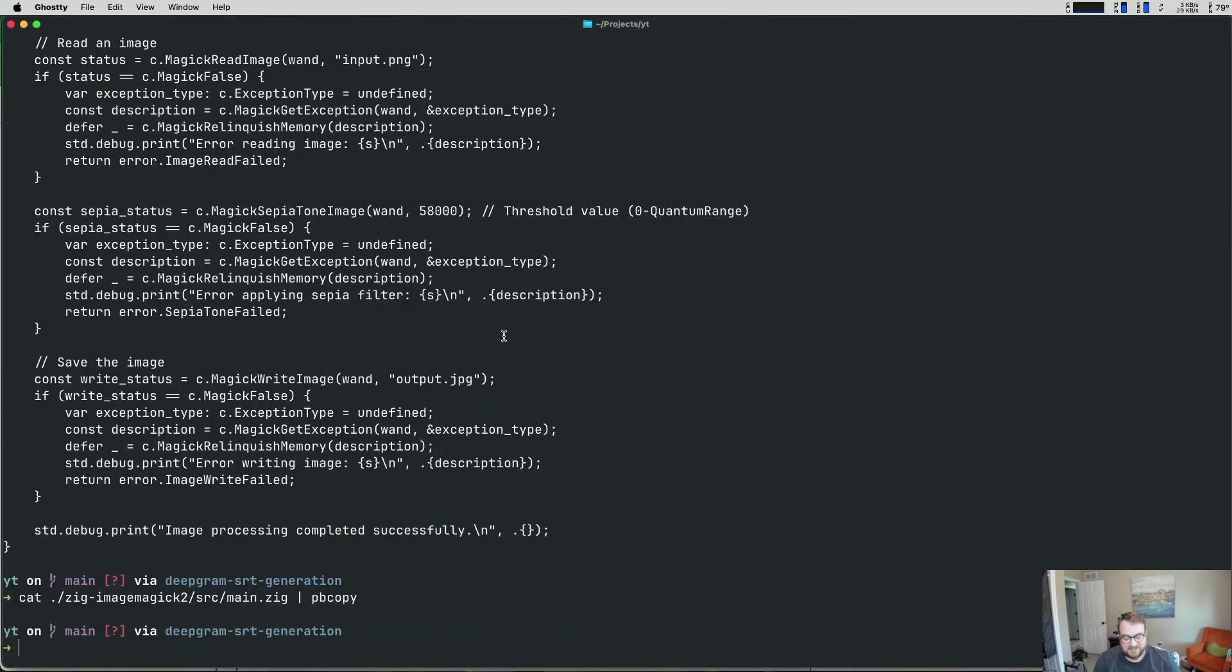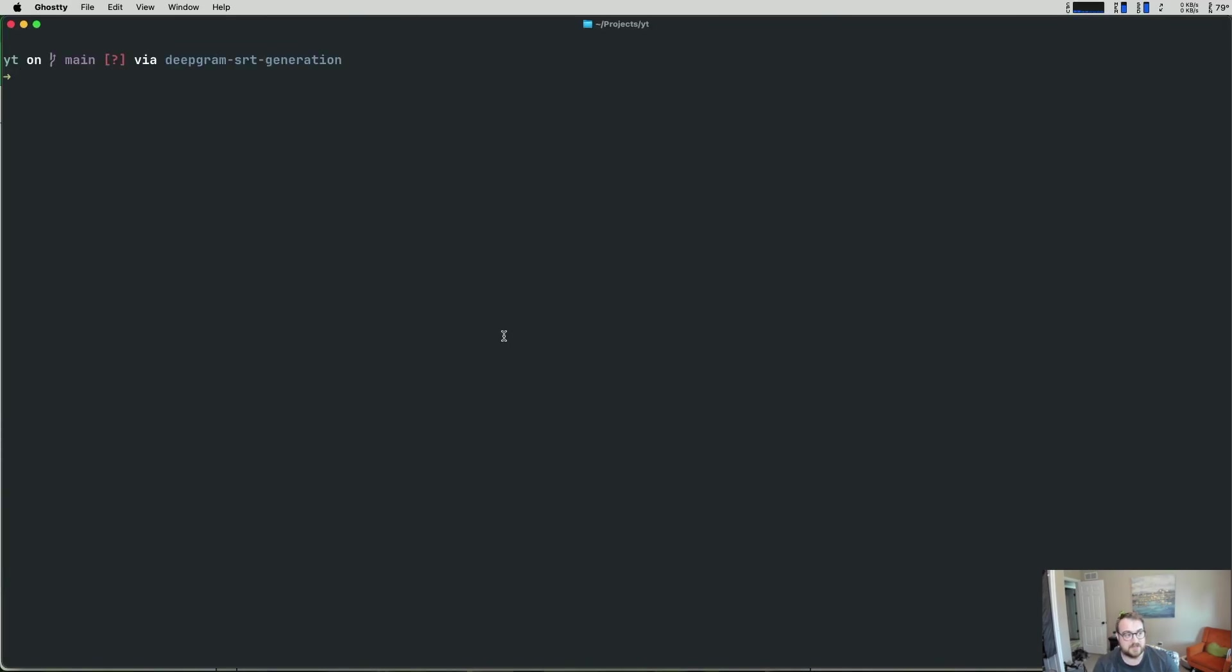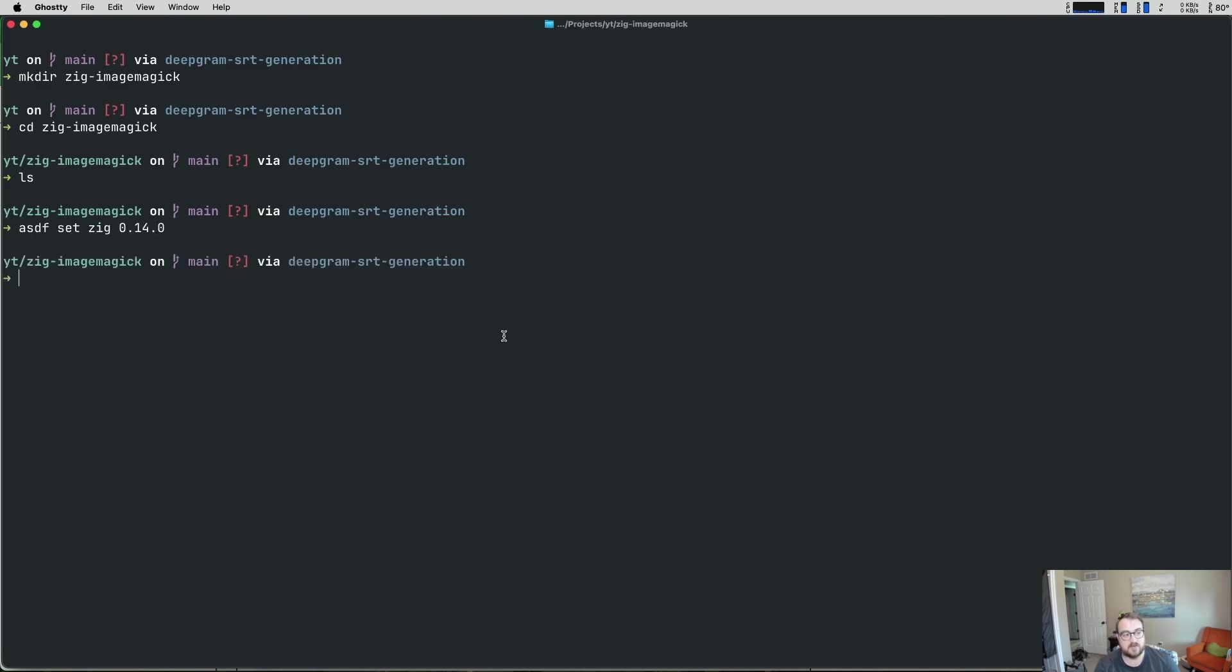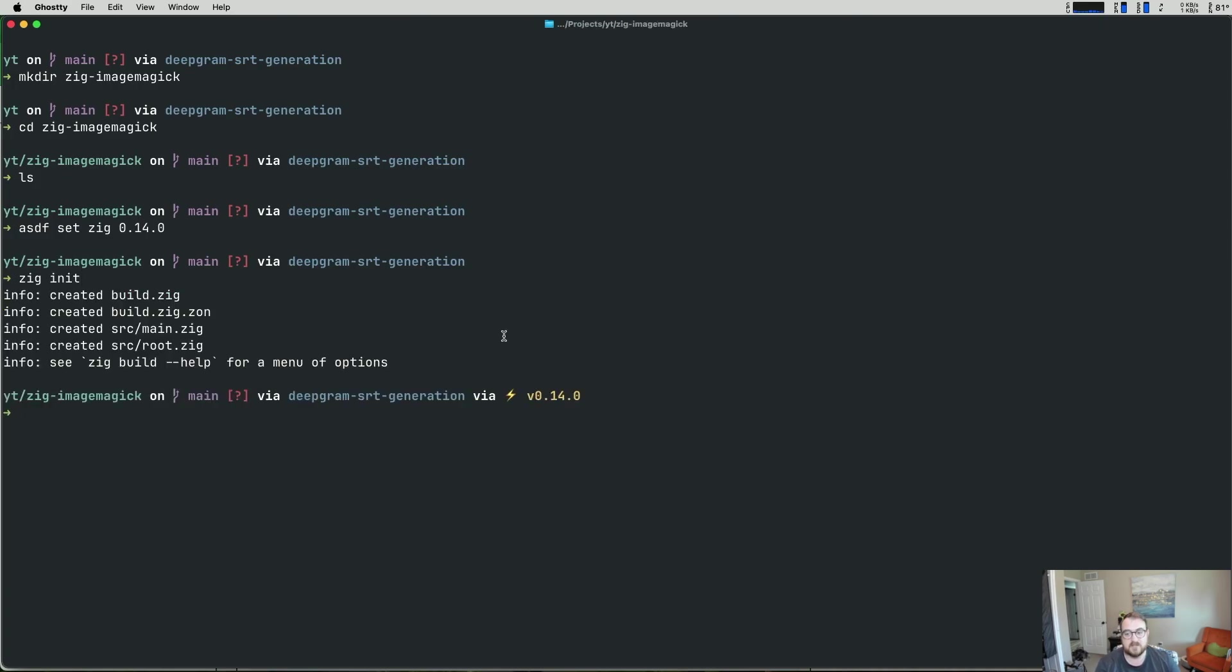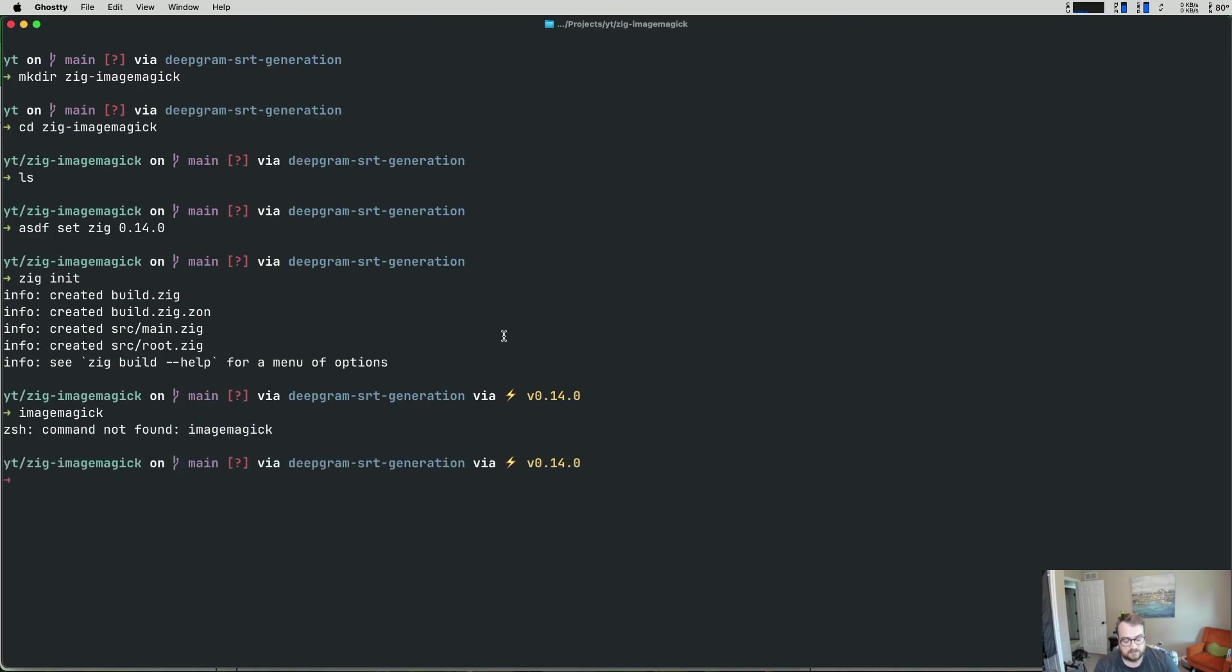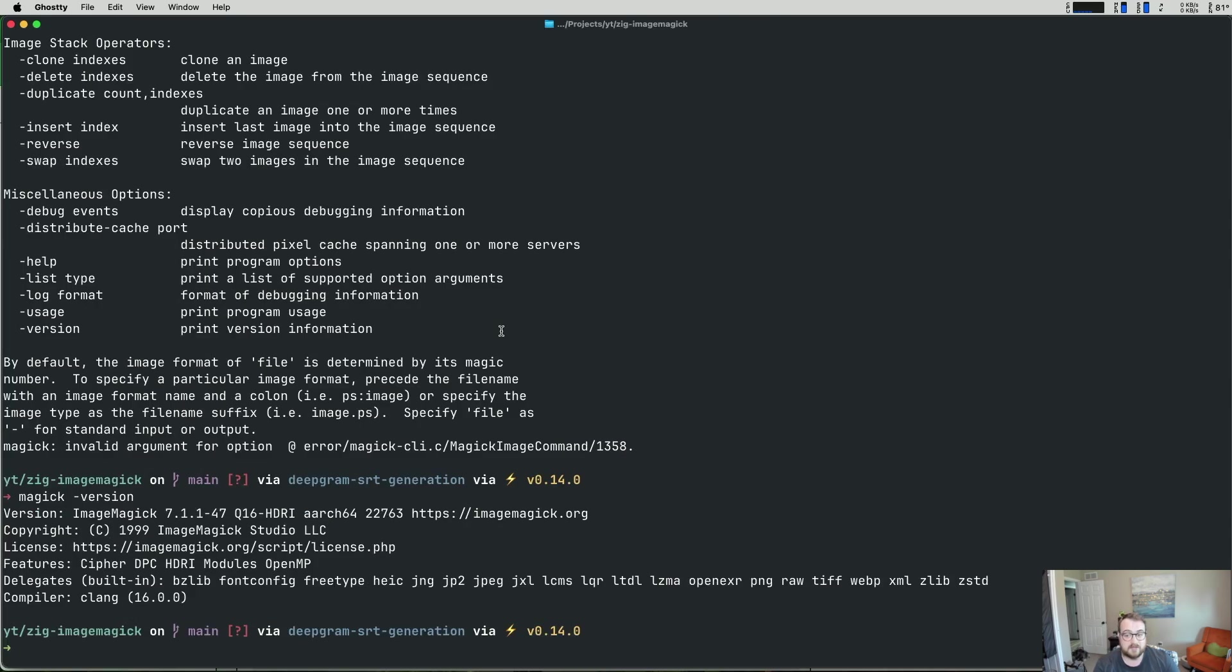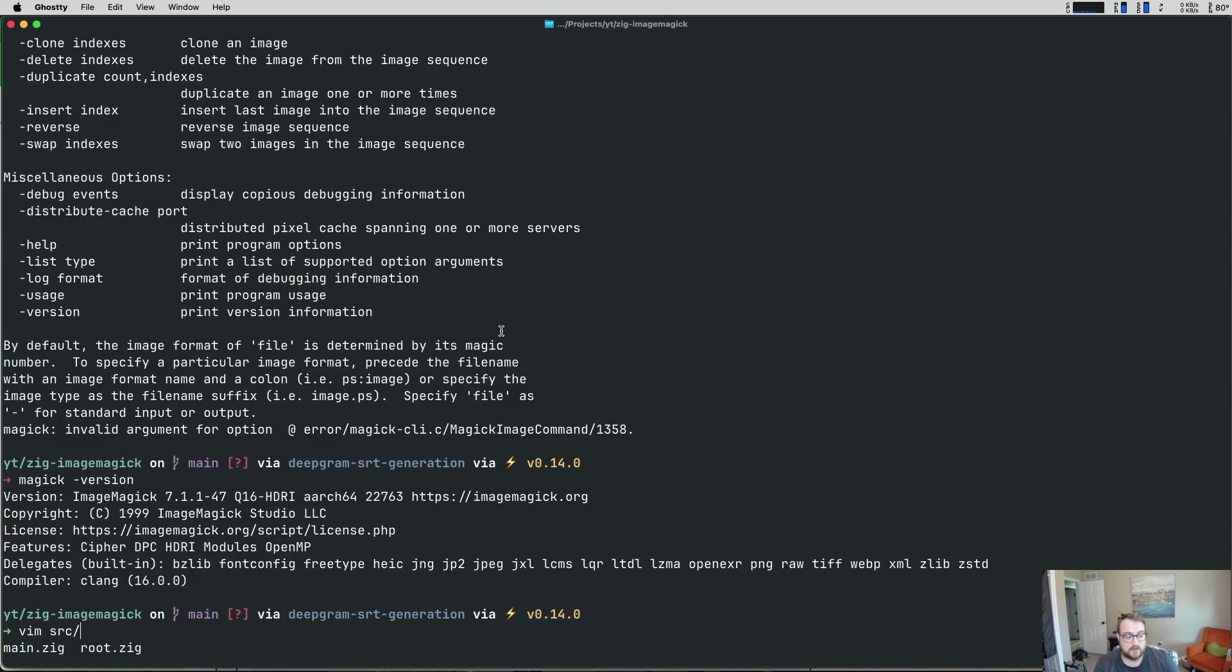Okay, let's get started. So I've got on my screen here, my YouTube folder. We're going to make a new directory called zig-imagemagick. And I'm going to cd into zig-imagemagick. This is completely empty, so we're going to run zig init. But before we do, I want to run asdf set zig 0.14.0. I'm using asdf to manage my Zig versions. If you're not, you can just zig init. Or if you're using something else, just make sure you're on 0.14. So we have a build.zig file, a build.zig.zon, which I don't think we'll need. We have our main file, and we have a root file. So additionally, you'll want to make sure that ImageMagick is installed. So magick-version should give you a version.